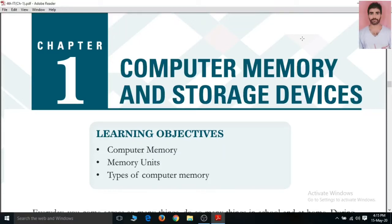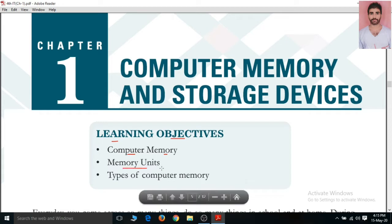Very good morning students, this is Sunil Kumar your IT teacher. Today we will do 4th class IT chapter 1st, that is computer memory and storage devices. In this chapter our learning objectives are computer memory, memory units, and types of computer memory.